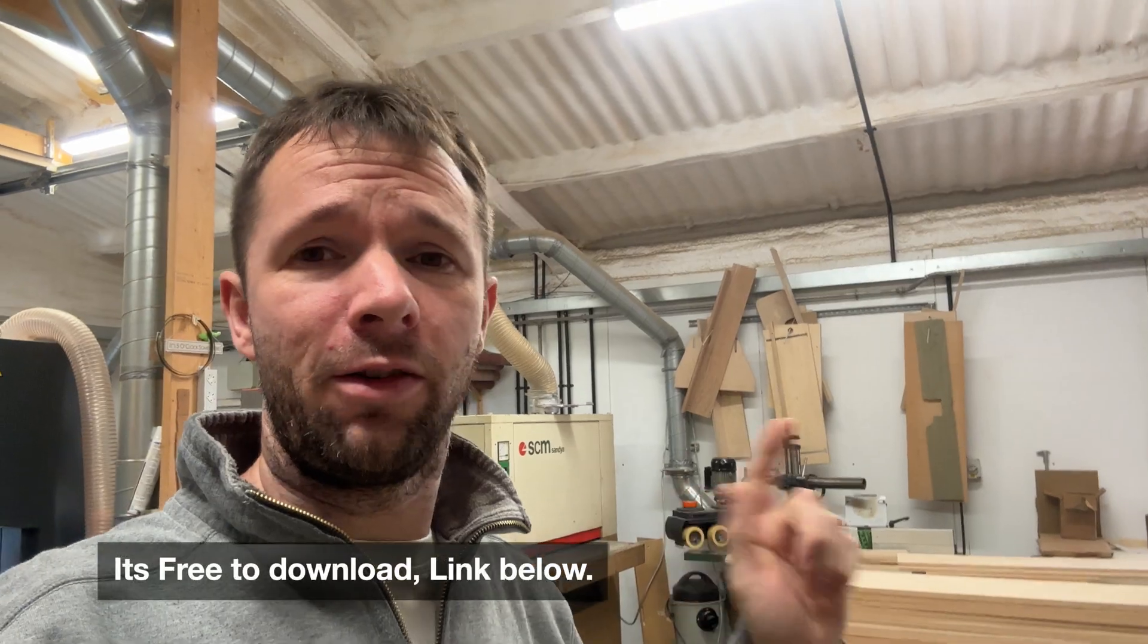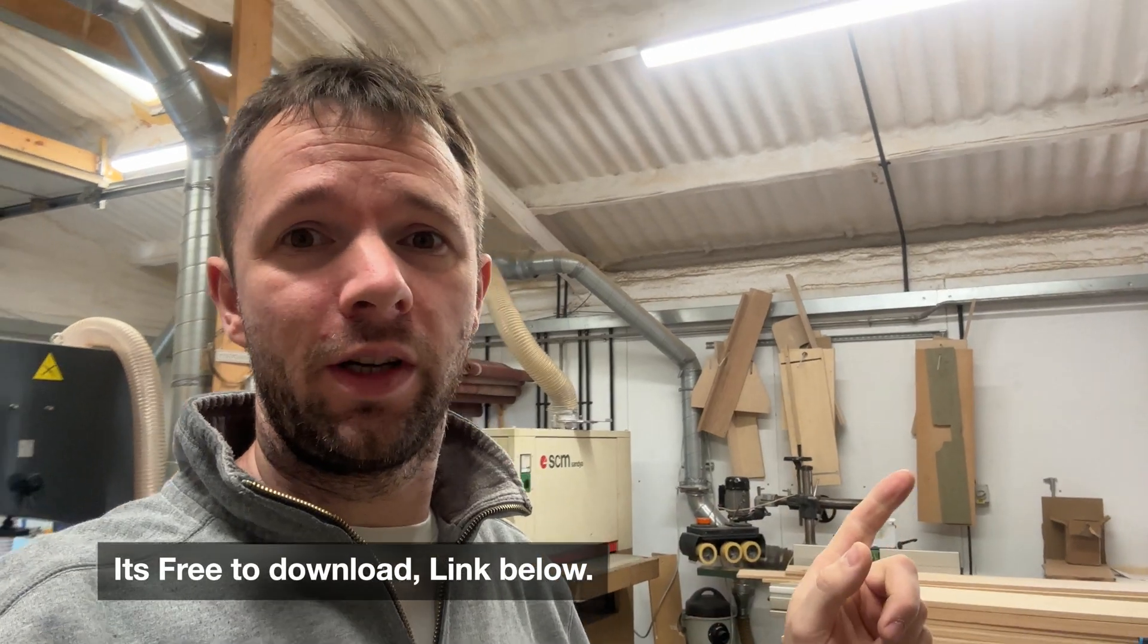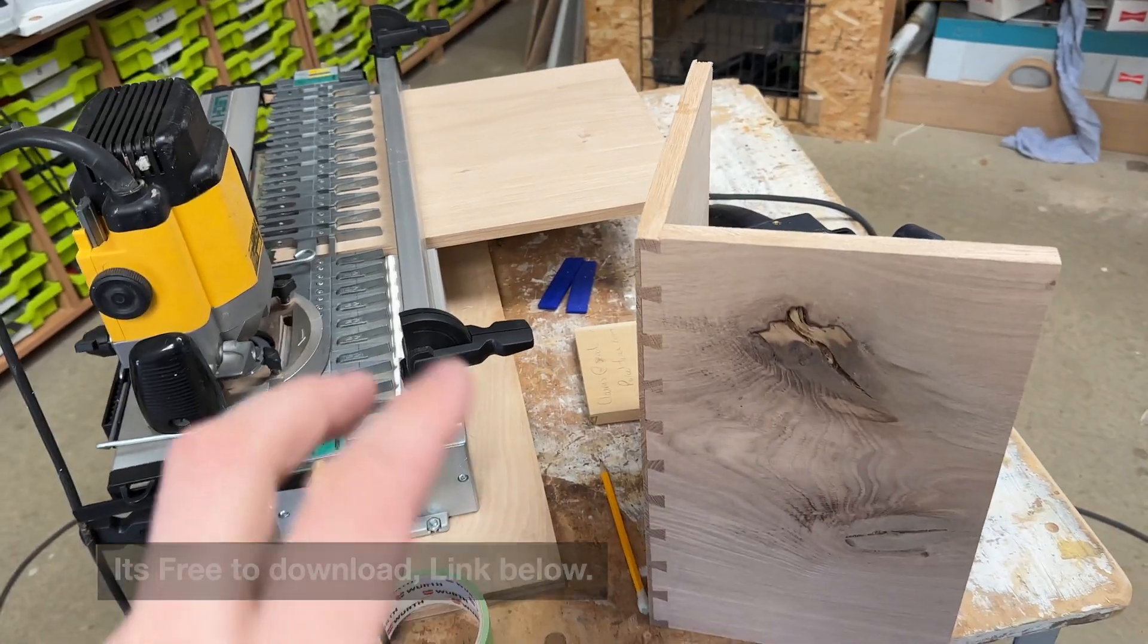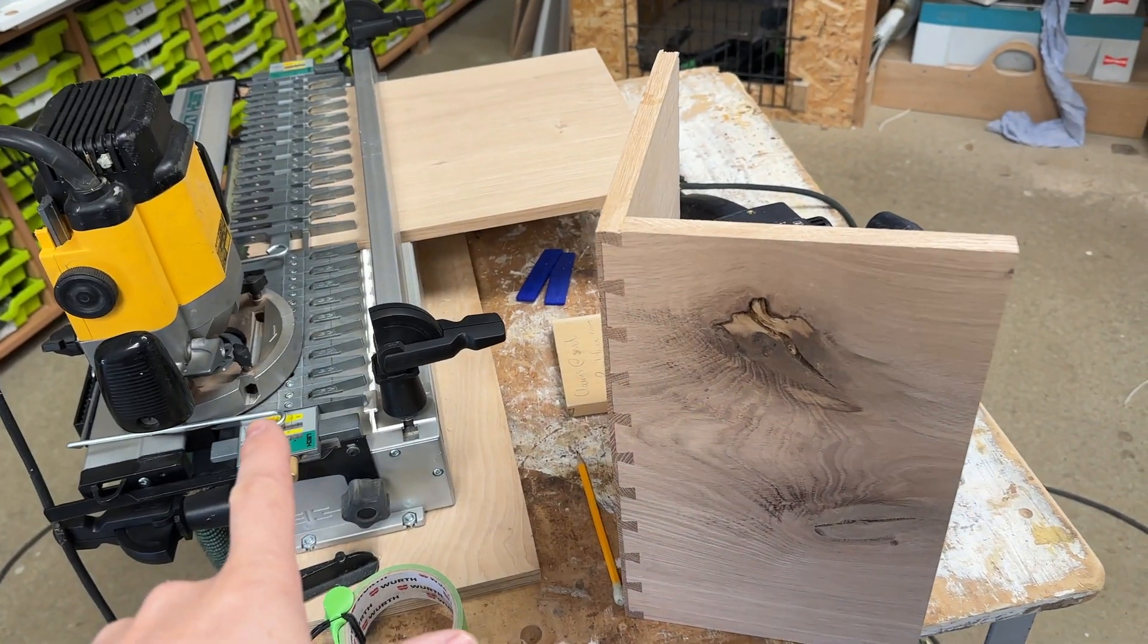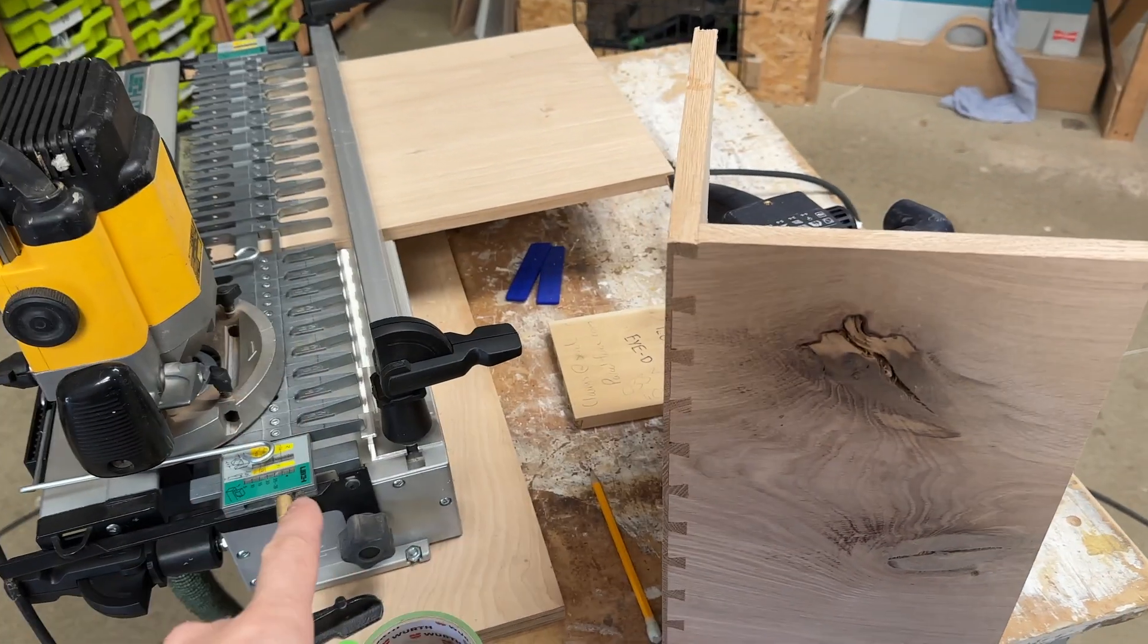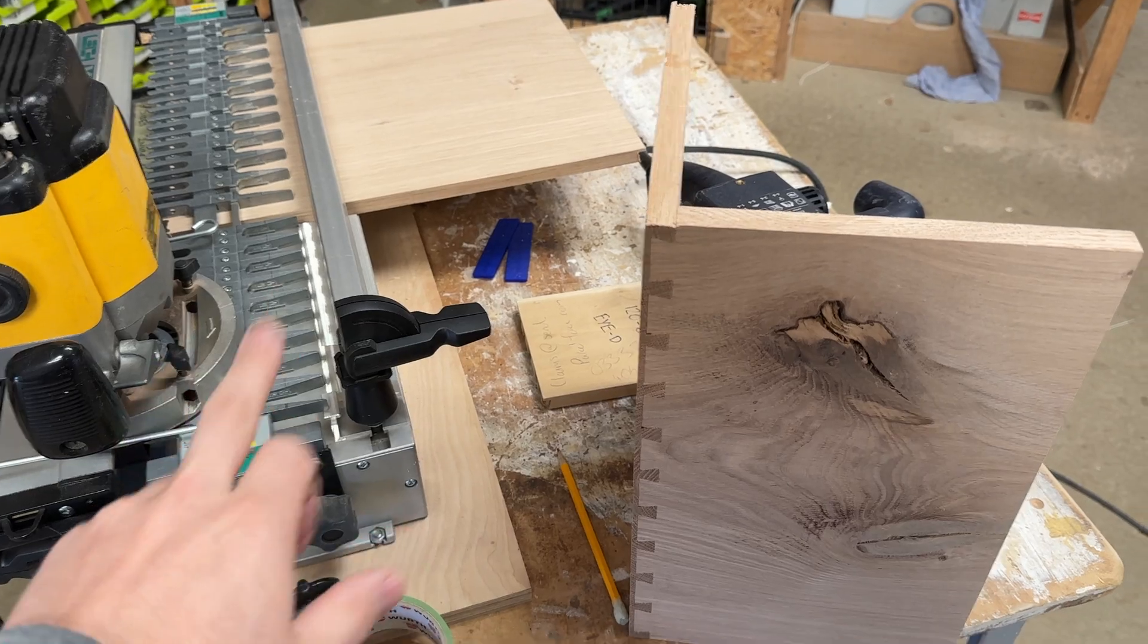A few days ago I mentioned a spreadsheet that I made for making drawer boxes. I've made it available for download on my website. I use the spreadsheet to work out the drawer box sizes when I'm using the Leigh dovetail jig.